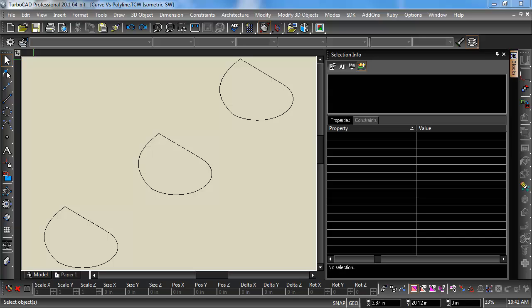Hello, this is Rip with IMSI Design. Today I'm going to take a look at curves in polylines and what happens when you extrude them.